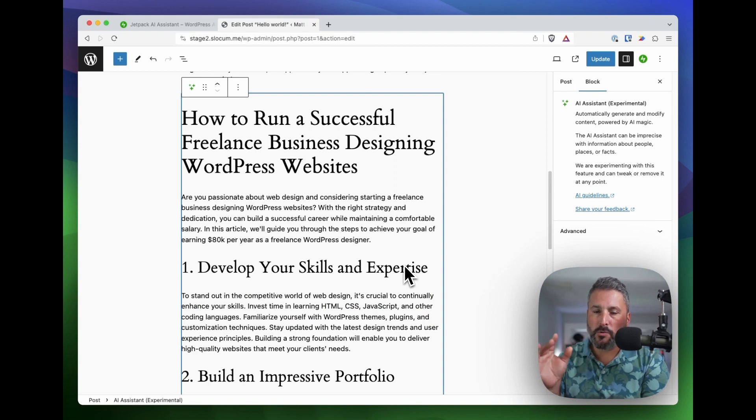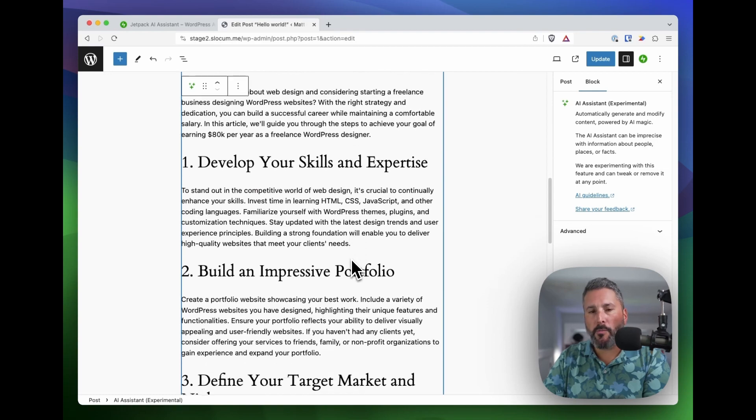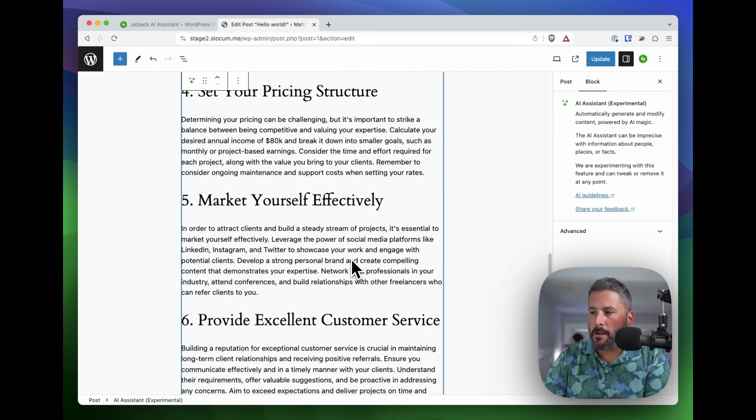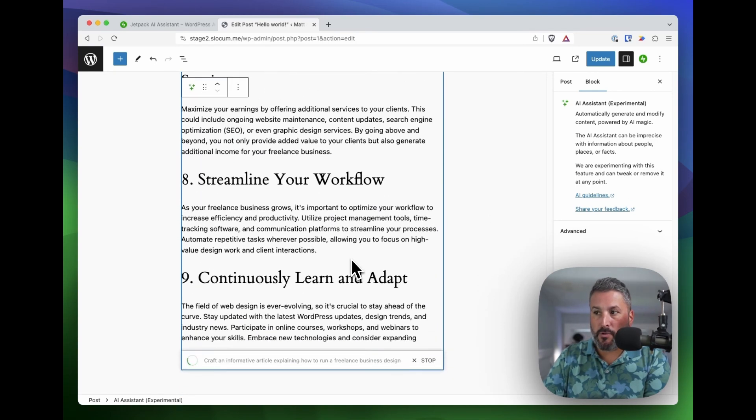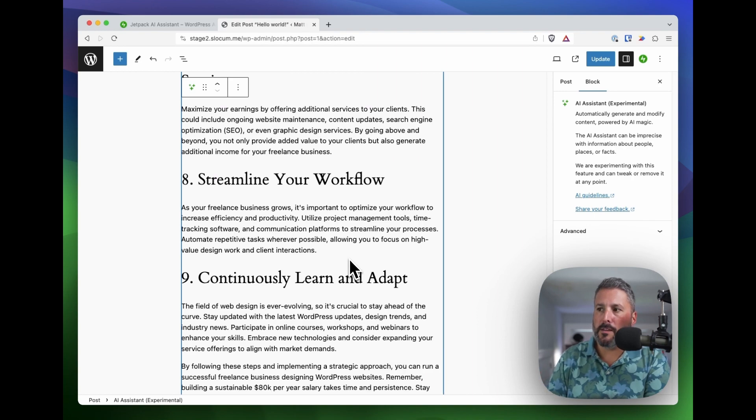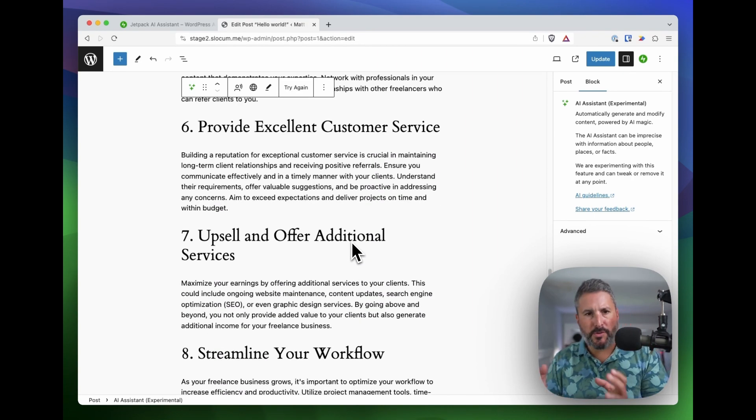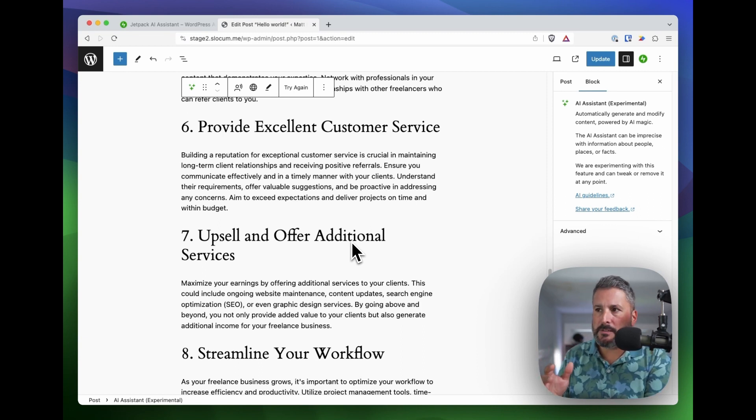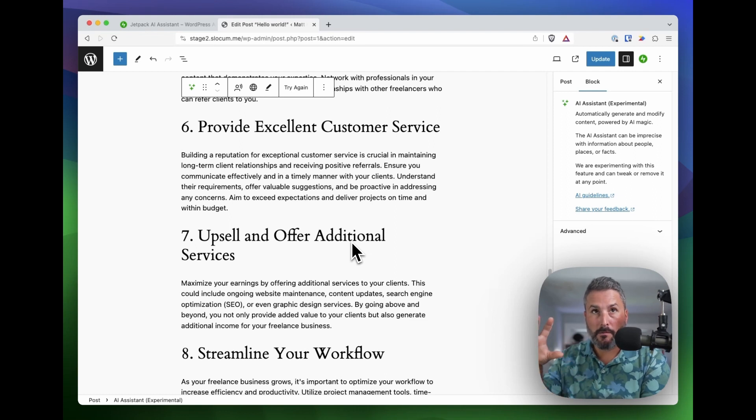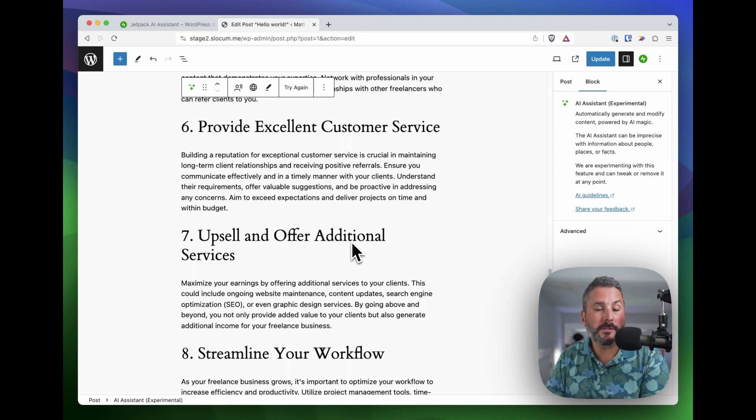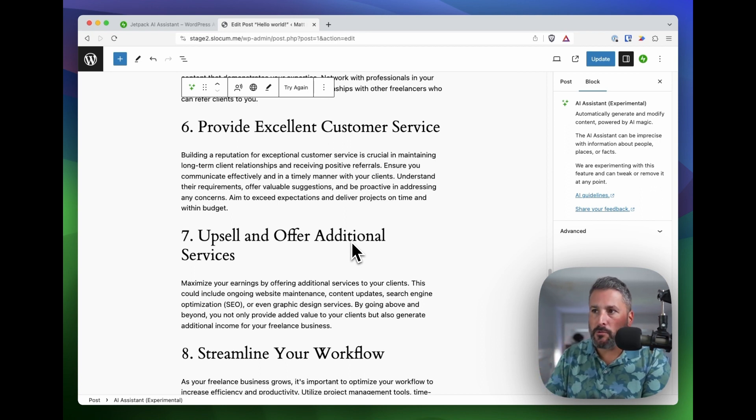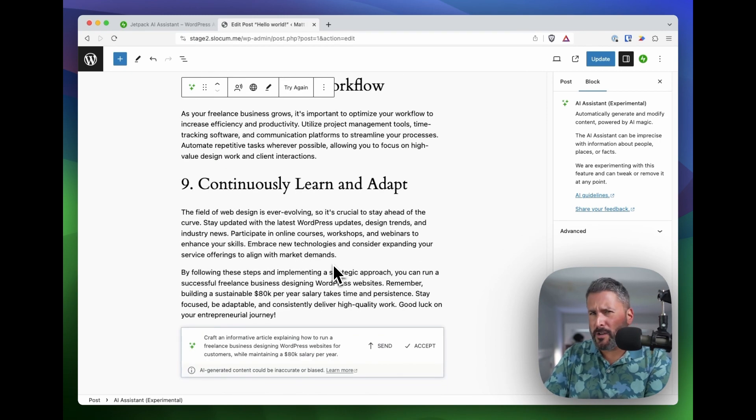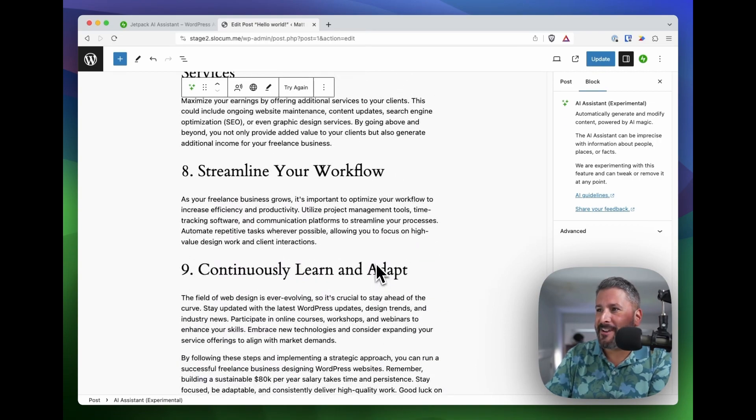When I spoke to the representative in the Jetpack booth at WordCamp, he said it was powered by ChatGPT. Like I said, you get 20 free requests here in the free plan. And I wonder two things: I wonder how long they'll continue to use ChatGPT, and I wonder if they'll start to go towards using Hugging Face LLMs. I believe that's the proper terminology because that's an open source large language model.